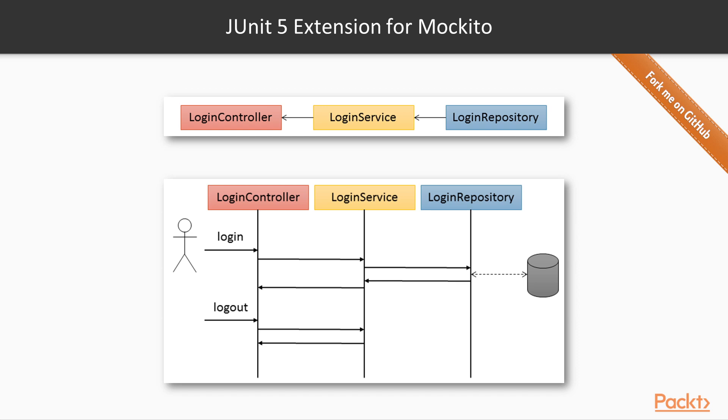Let's see some examples to clarify the use of this extension together with Mockito. As usual, you can find the source code of this example on the GitHub repository, github.com/bonigarcia/mastering-junit5. A copy of the above extension is contained in the project junit5-mockito.